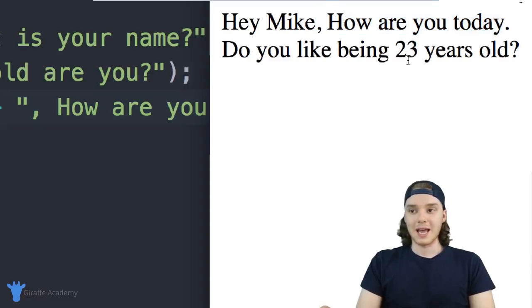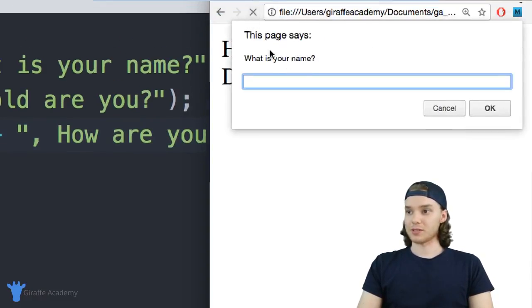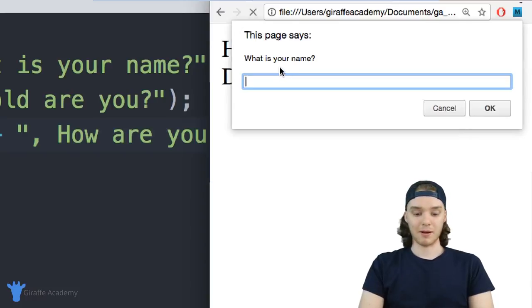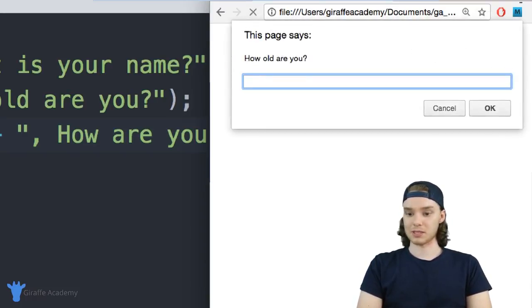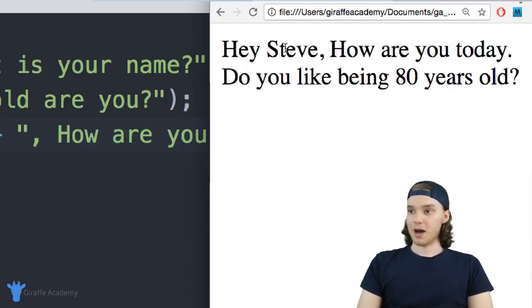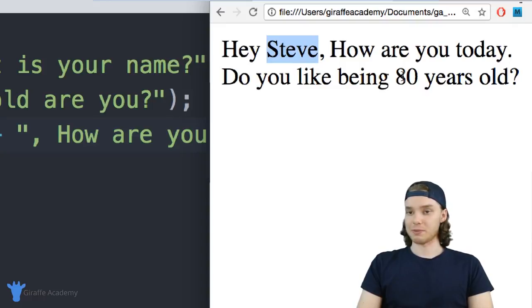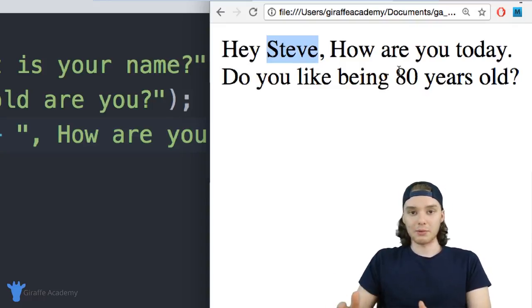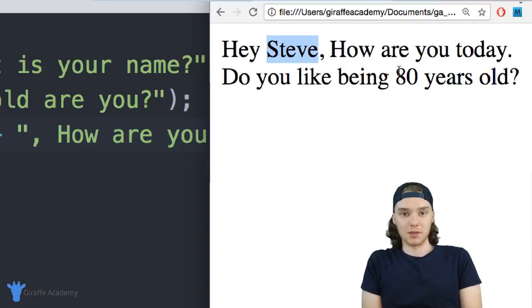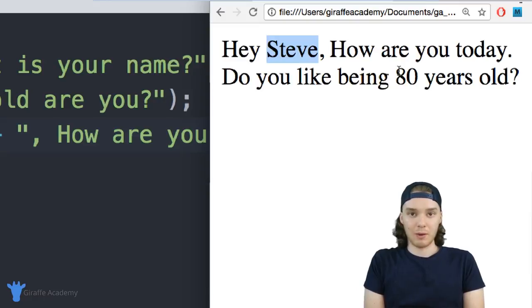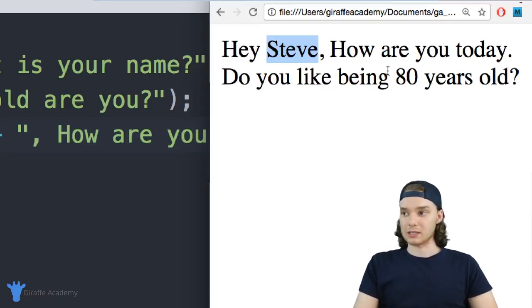If I refresh this program, it'll give me another set of prompts. So now I could make up some different information—say my name is Steve and I'm like 80 years old. Now it'll modify this program so it says 'Hey Steve, how are you today? Do you like being 80 years old?' We're able to get information from the user and we're able to use that information inside of our program.